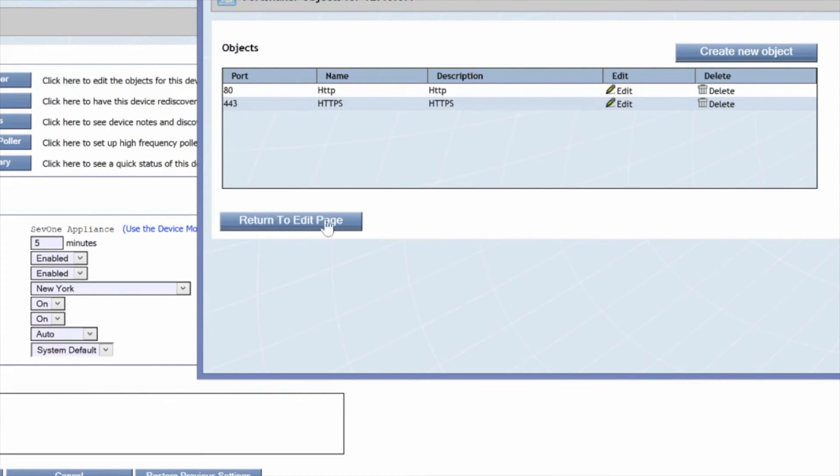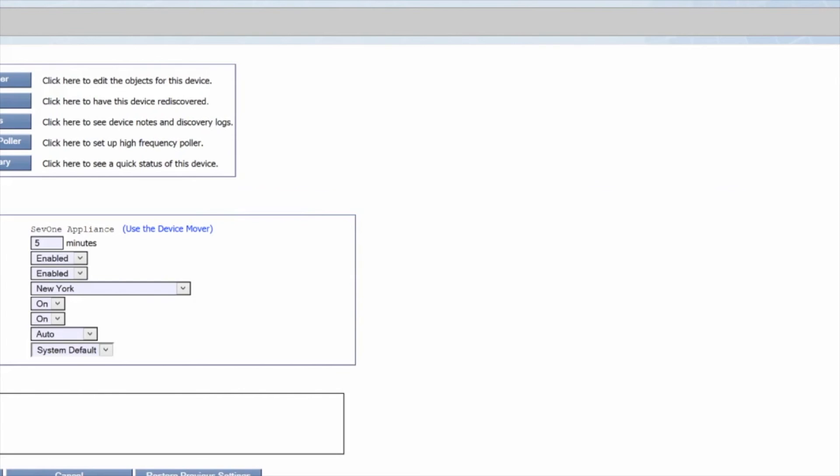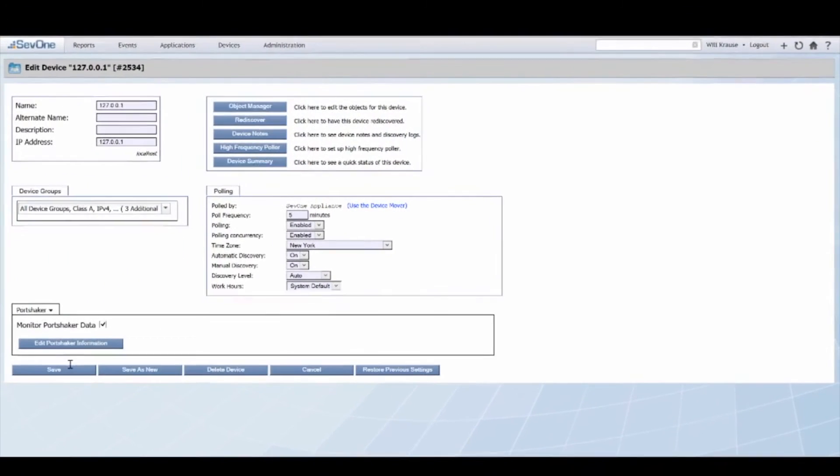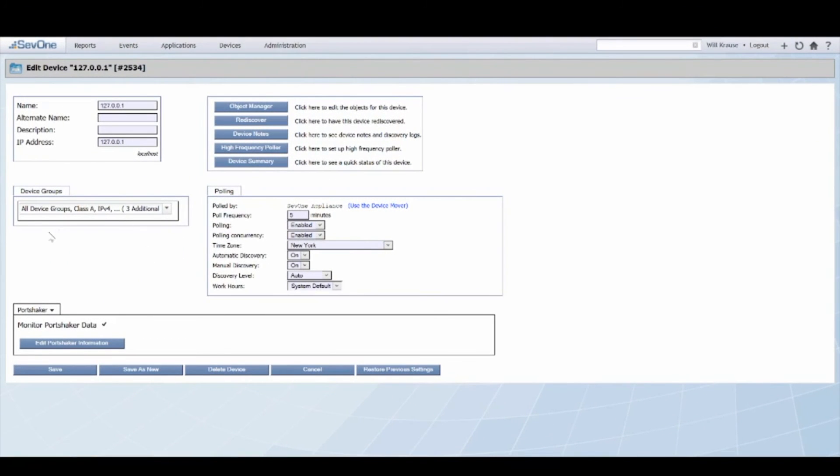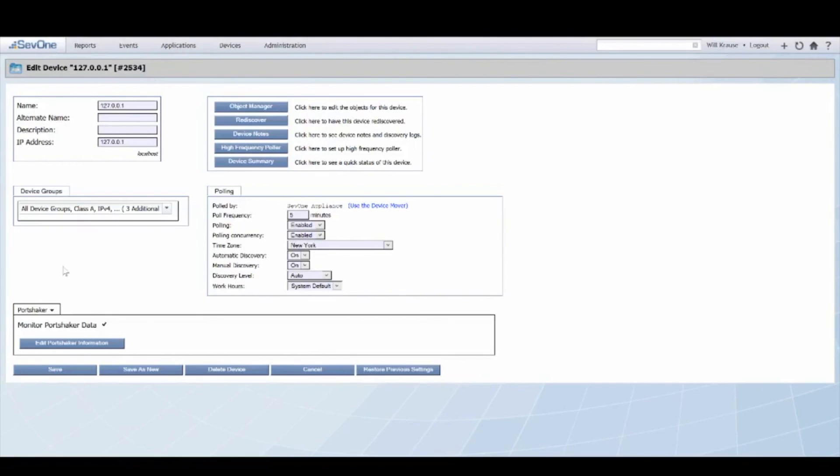I'll return to the edit page and as soon as I save this, the device will rediscover and the synthetic tests and the data, in terms of availability and response time, will be available for graphing and alerting purposes. Thank you.